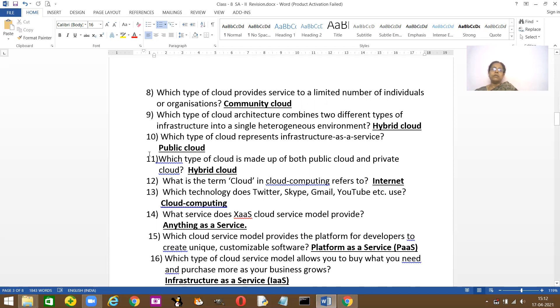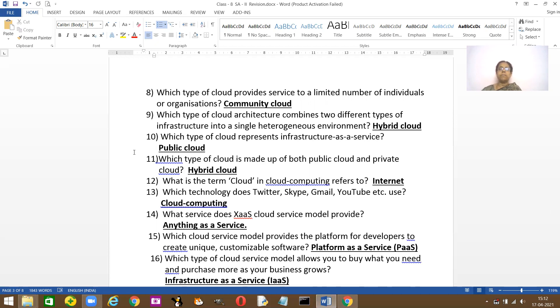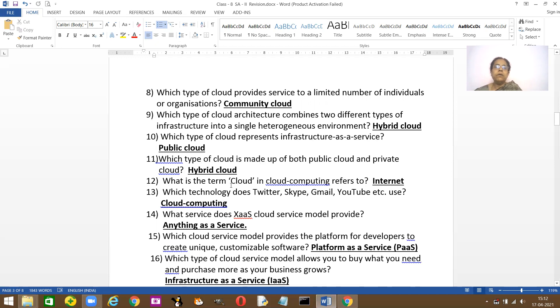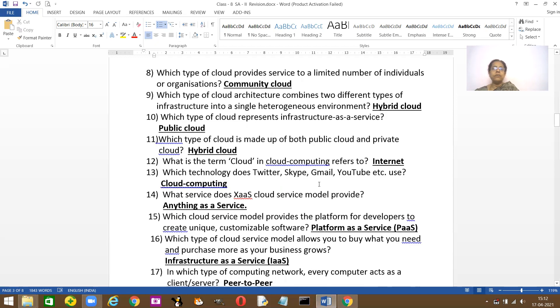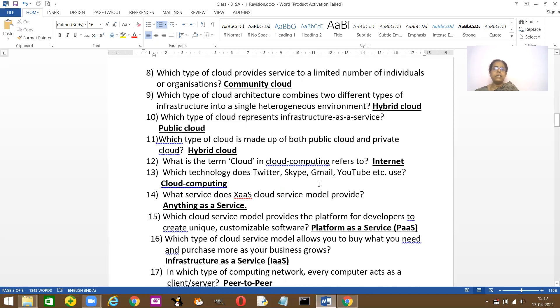Which type of cloud architect combines two different types of infrastructures into one single heterogeneous environment? It's a hybrid. Because in hybrid, you have both private as well as public. Which type of cloud represents infrastructure as a service? It's a public cloud. Which type of cloud is made up of both public as well as private? Hybrid. What is the term cloud in cloud computing? What does it refer to? Internet.